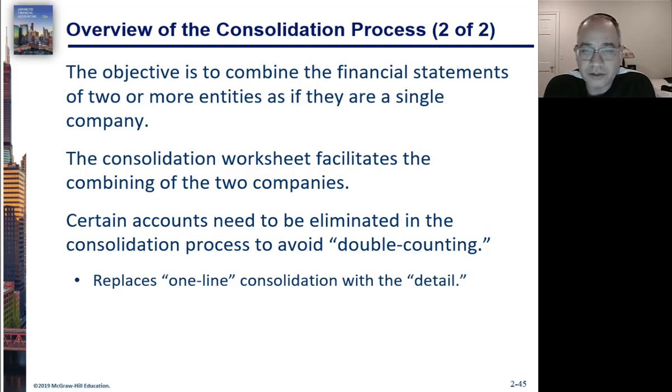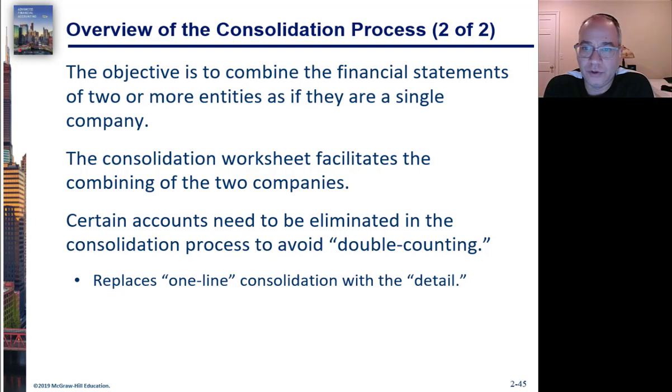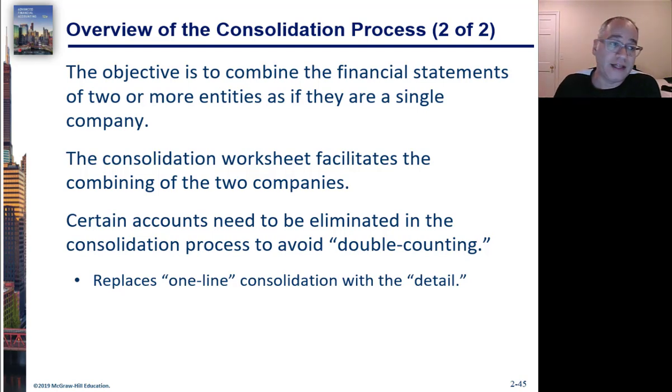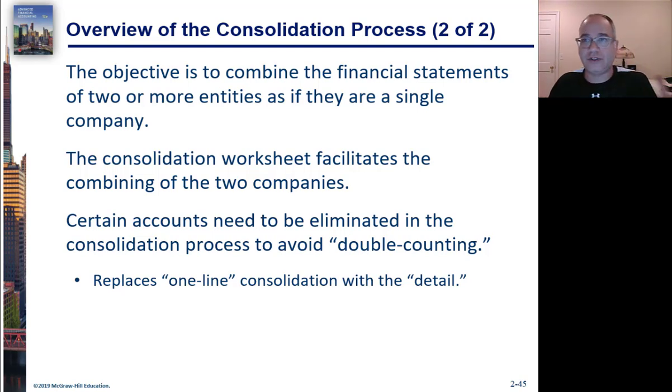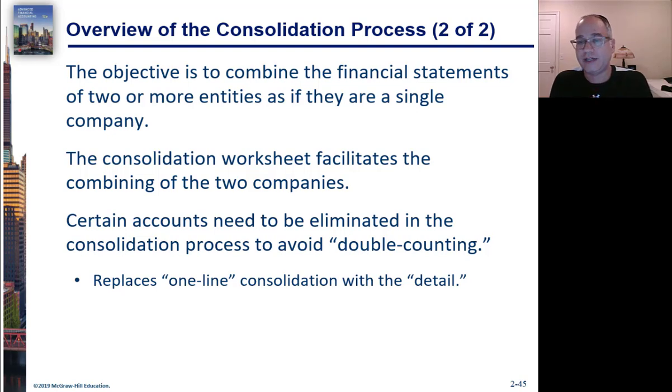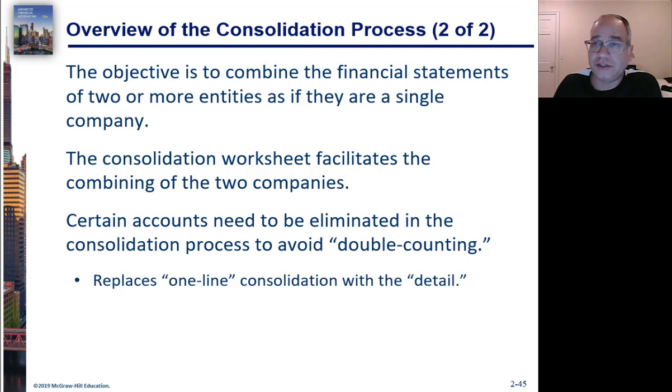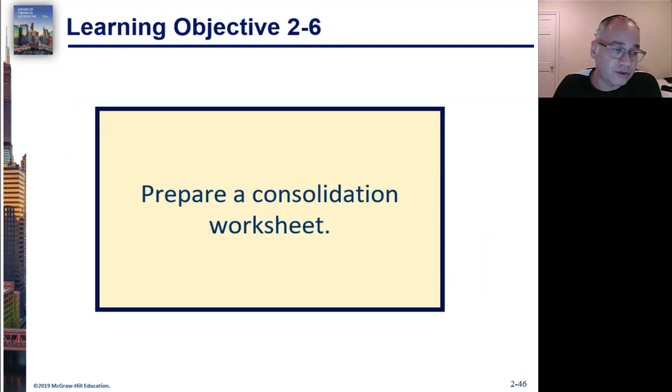And the worksheet that we're going to prepare helps to combine these two companies. And what we really want to do is we want to eliminate the double counting that we would sometimes have. If you just added two sets of financial statements together there's naturally going to be some double counting. And the purpose of the elimination entries is to eliminate that.